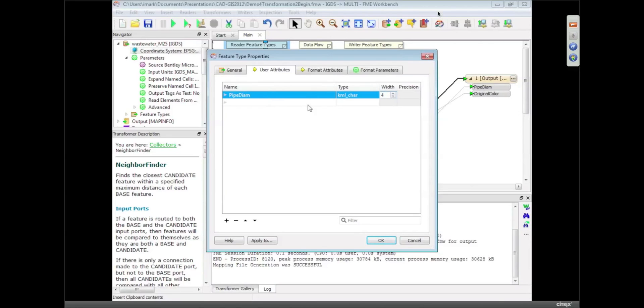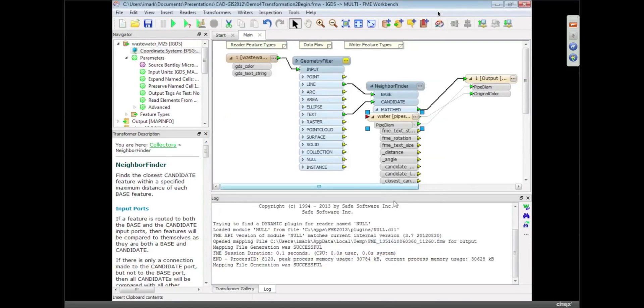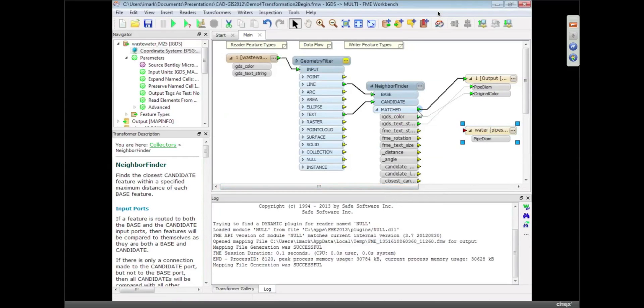And I can just change that to a different diameter, and in fact I'm going to leave it like that. I don't really need to store color when I write to KML. So I'm going to connect that up as well and there we go.